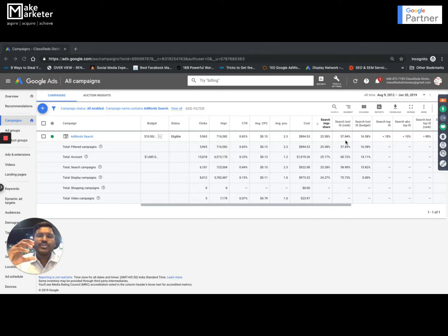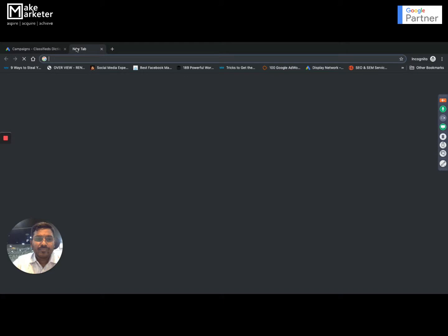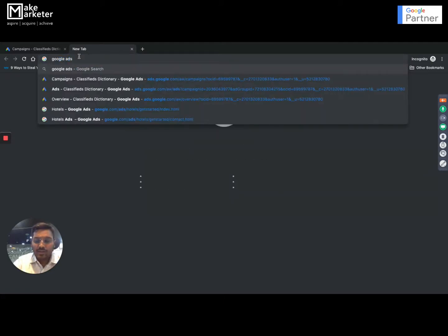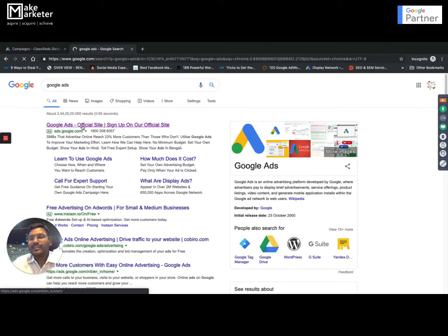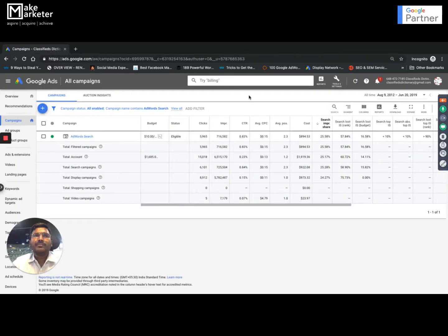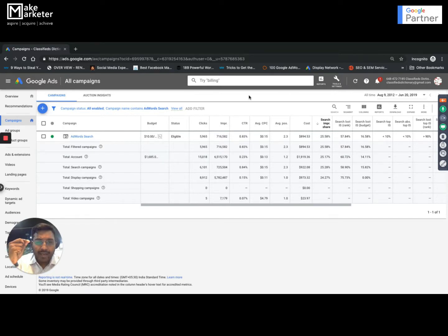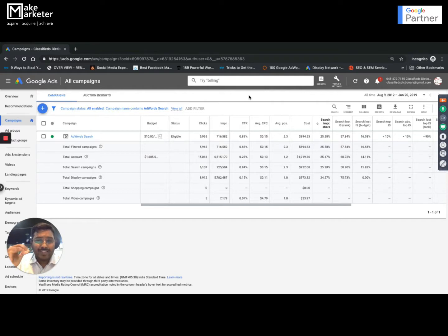To do anything in the AdWords account you need an account. How do you create one? Log into your Gmail account and go to ads.google.com — you can type that directly or go to Google and type in Google Ads. The system takes you through a journey, and the first things it asks you when creating an account are time zone and currency.